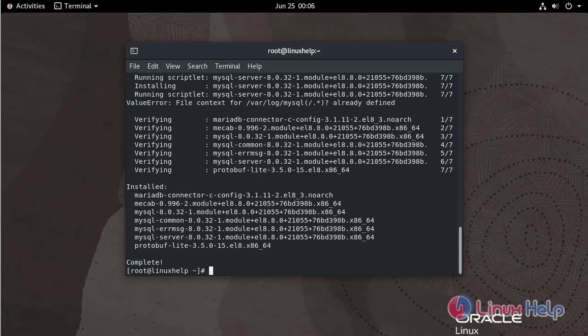MySQL package is installed. Next I am going to start the MySQL service by using the below command.